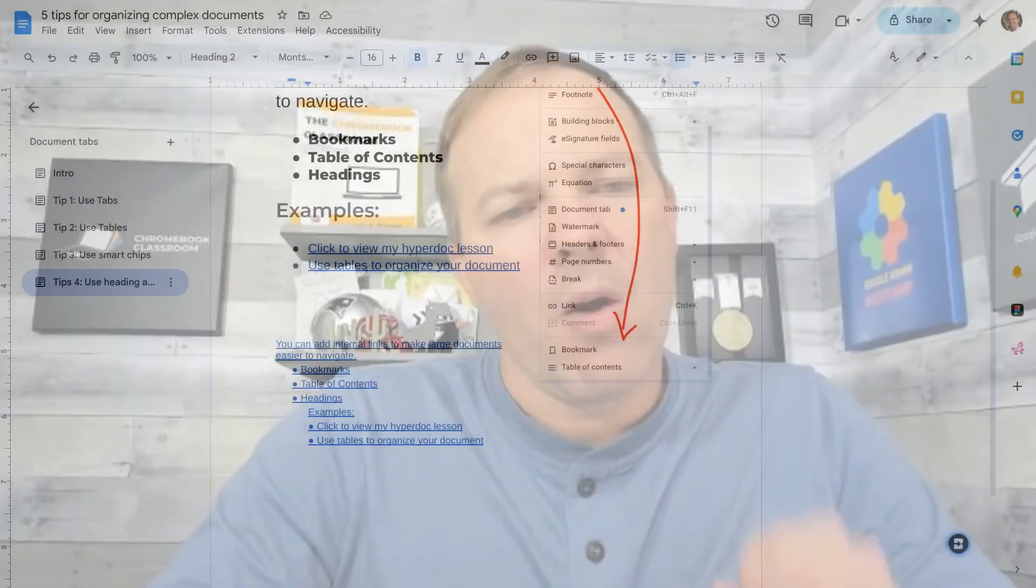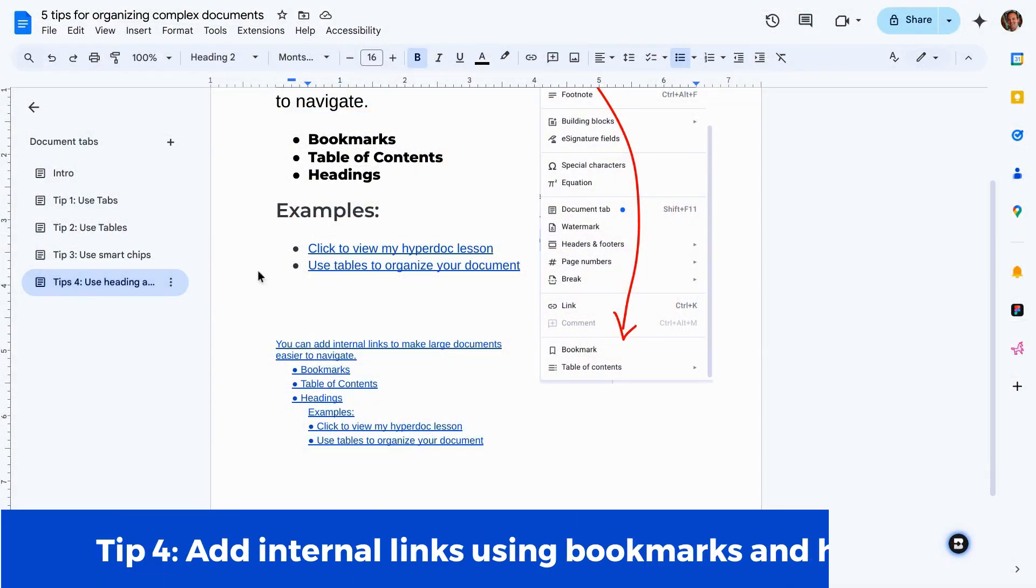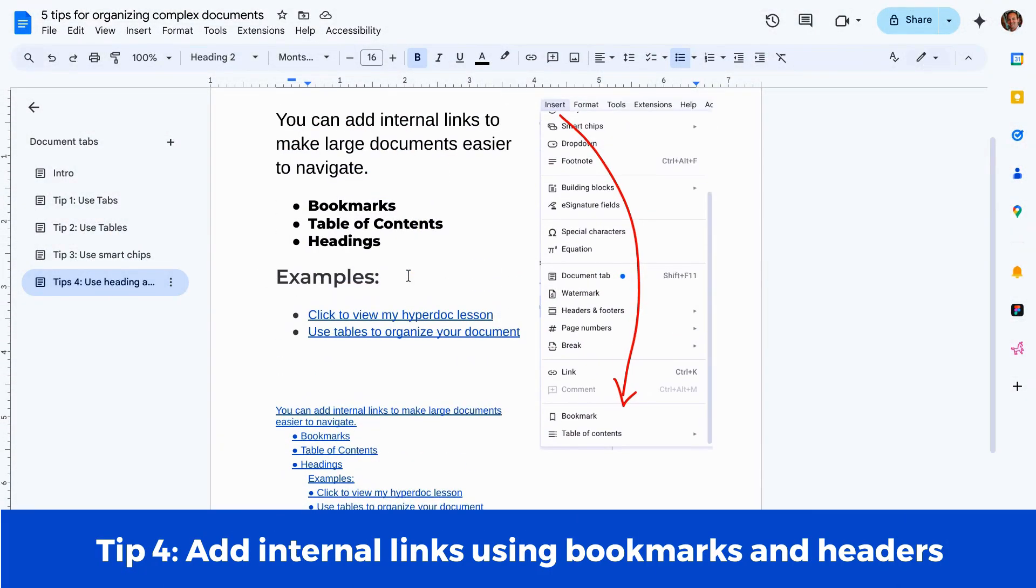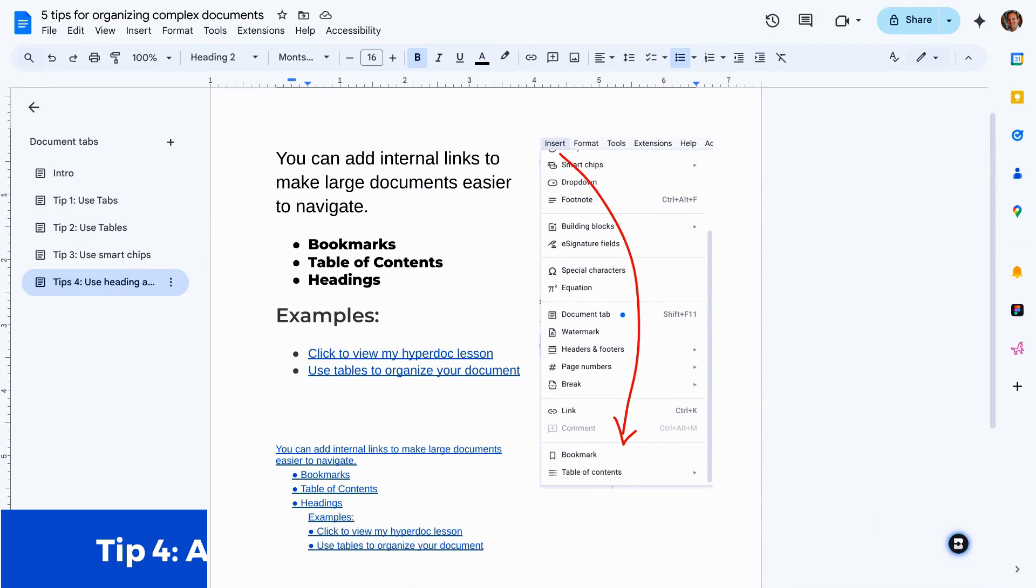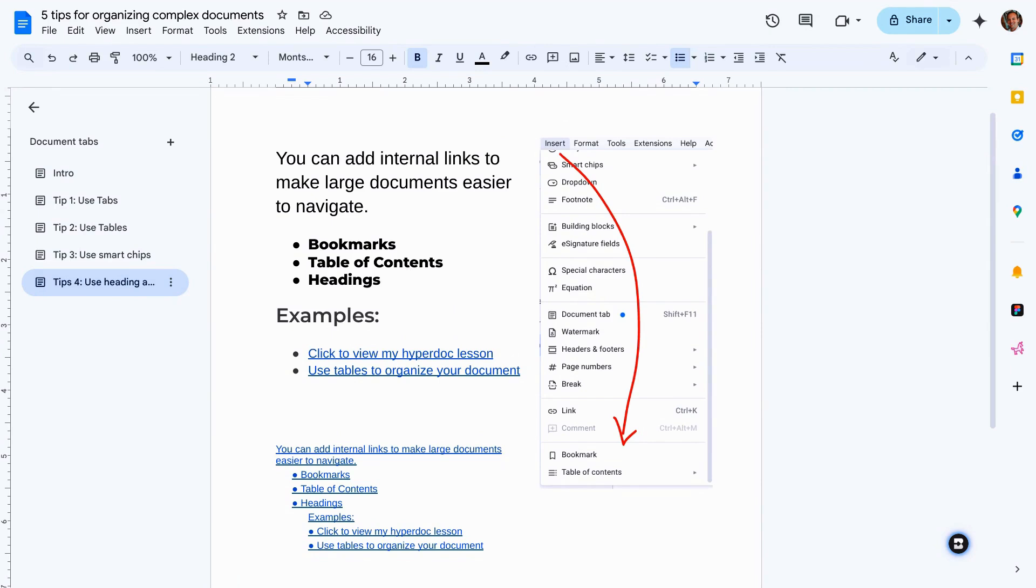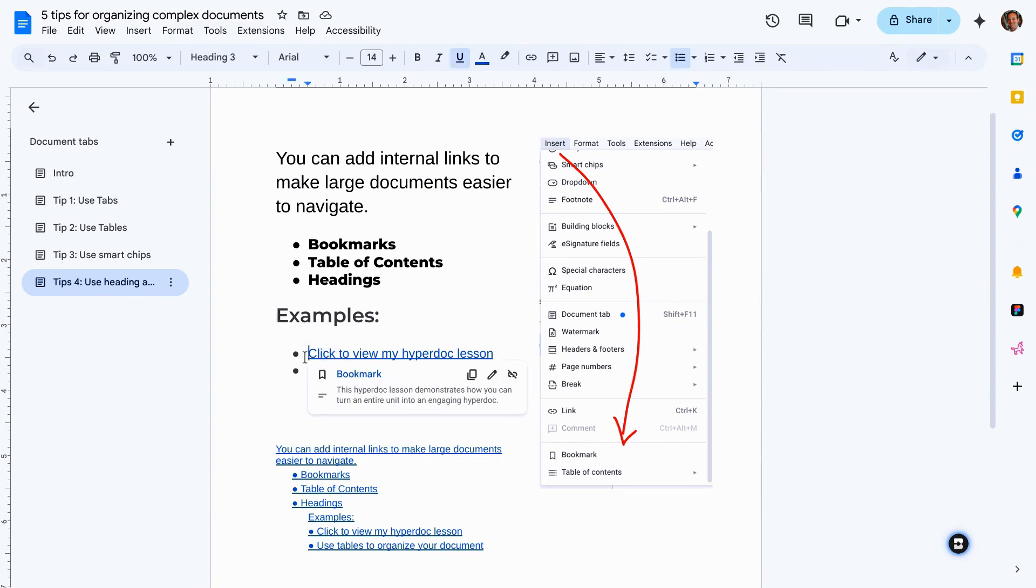Let's move into tip number four. This is a really advanced one that can be very helpful anytime you have an incredibly long document and you need people to be able to access different areas of that document. What we're going to be doing is adding internal links so that we can jump to specific sections without scrolling forever and ever to find something. Now I've already done this a few times in this document. So I've added some examples.